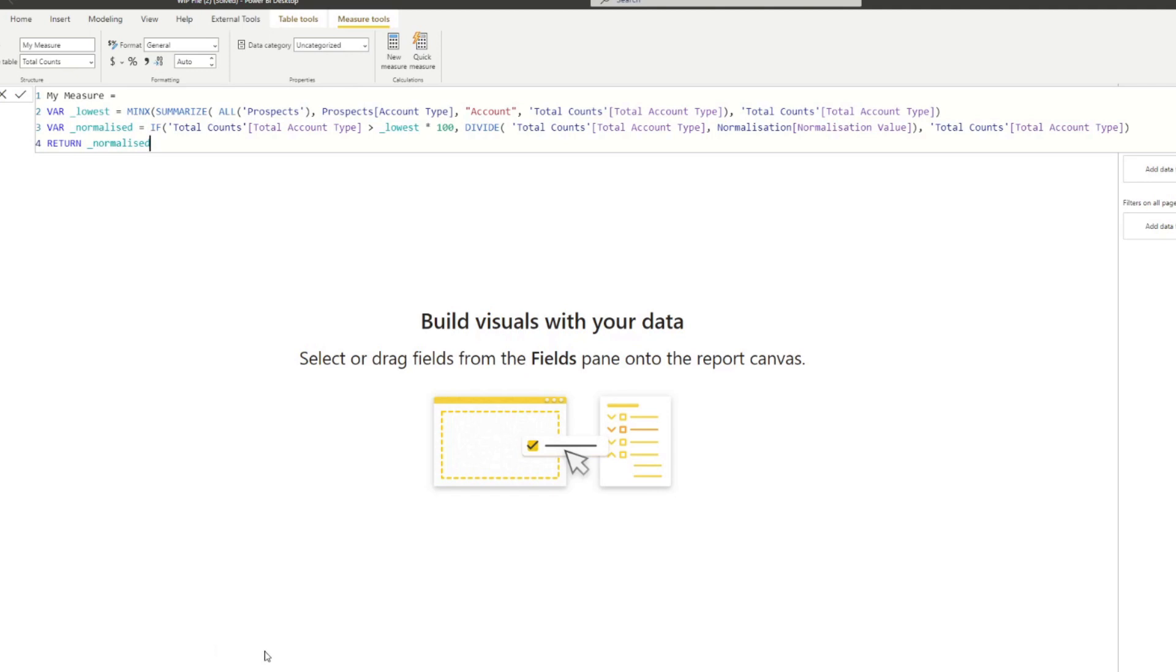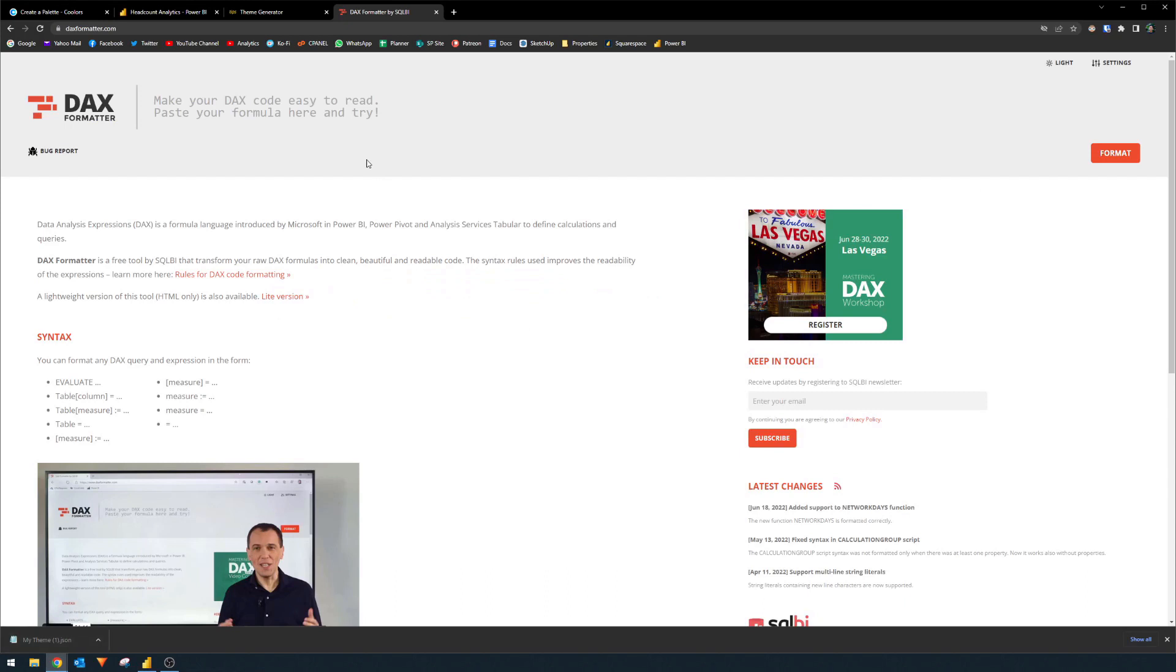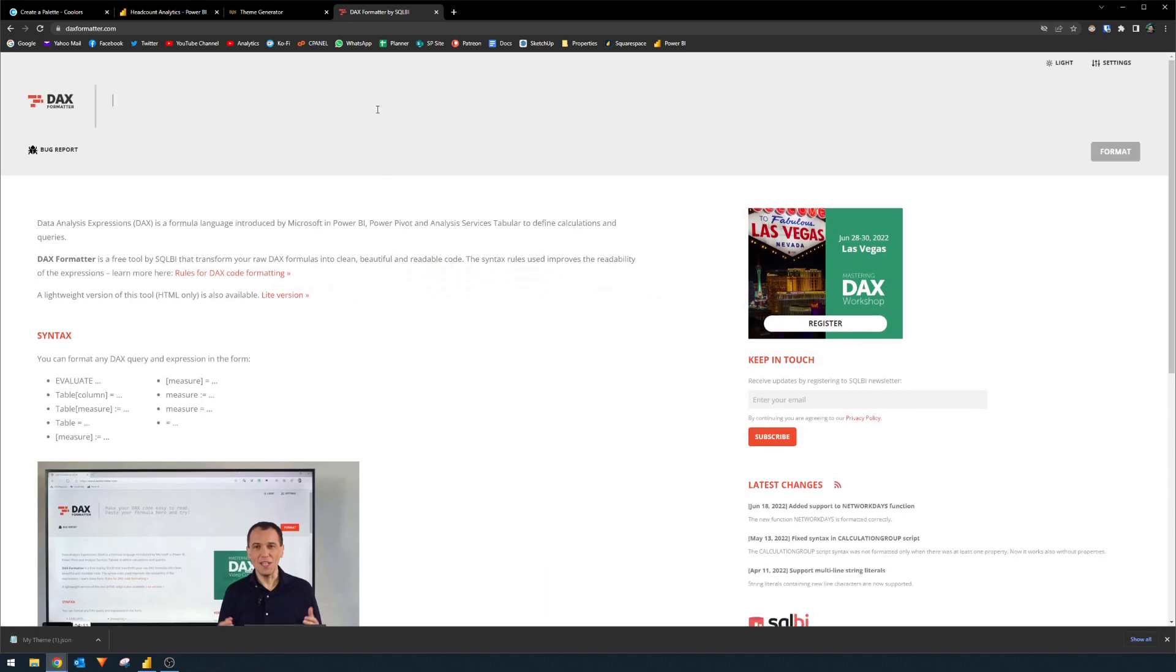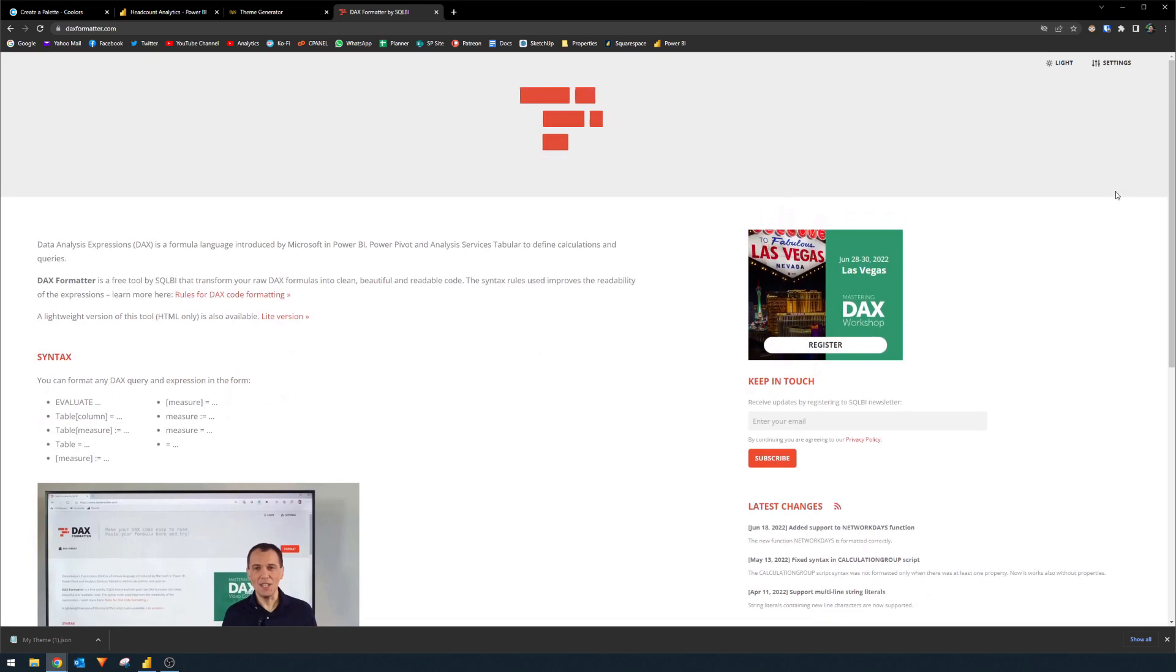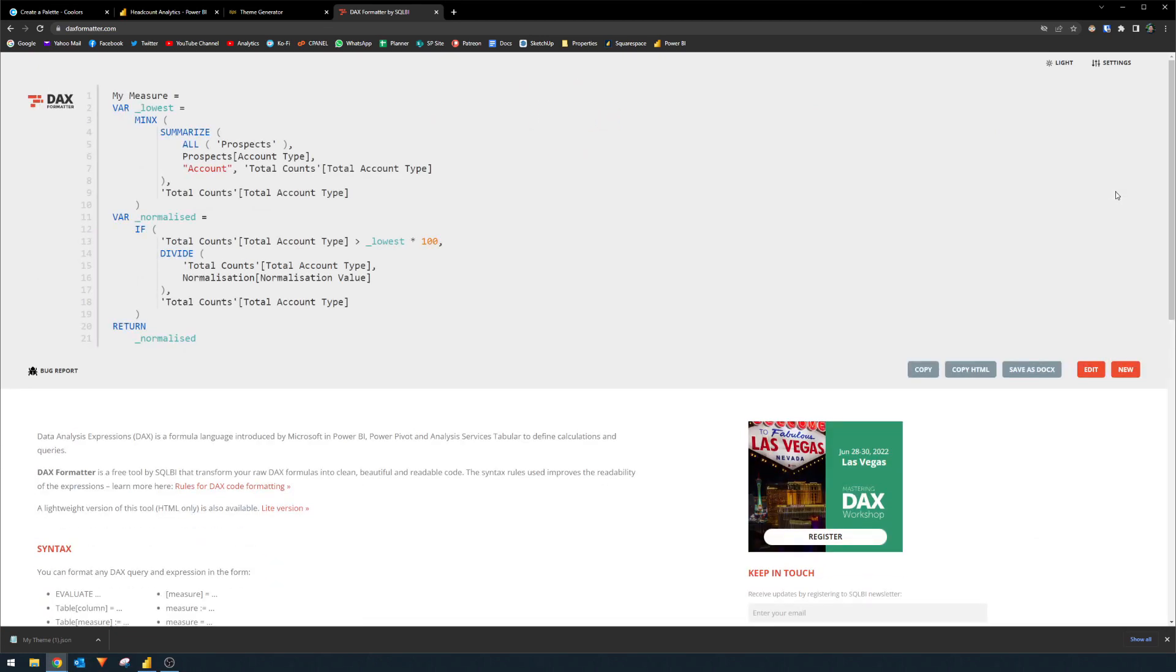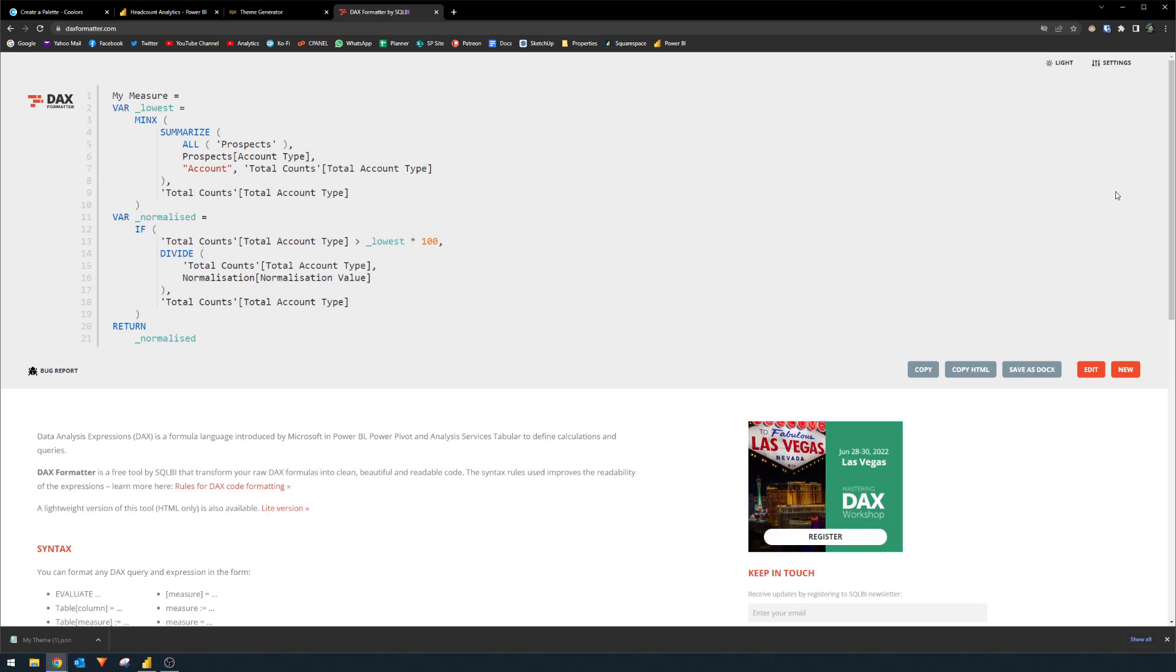With this tool, what you can do is simply copy the measure that you want to format, go to the DAX formatter here on this website, simply paste it. If you hit format, it will automatically format it for you. It's great for beginners because it sets up a standard that you can follow, which will help you with collaborating with other developers. You can use the web version here on their website, or you can install it as an external tool, whichever is easier for you.